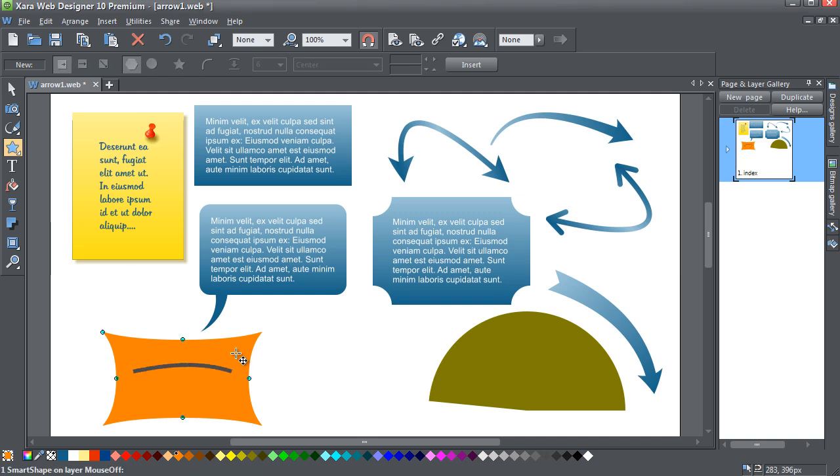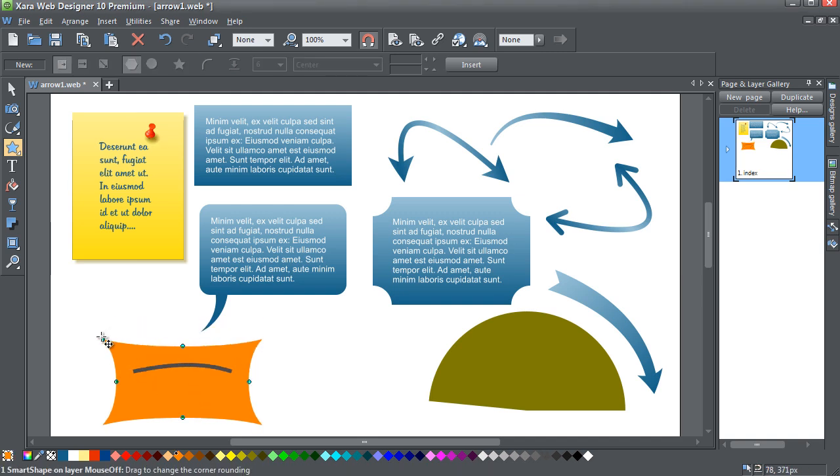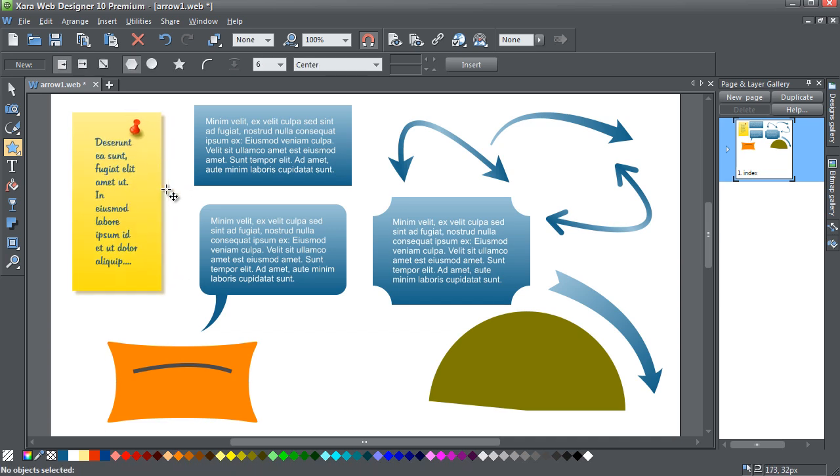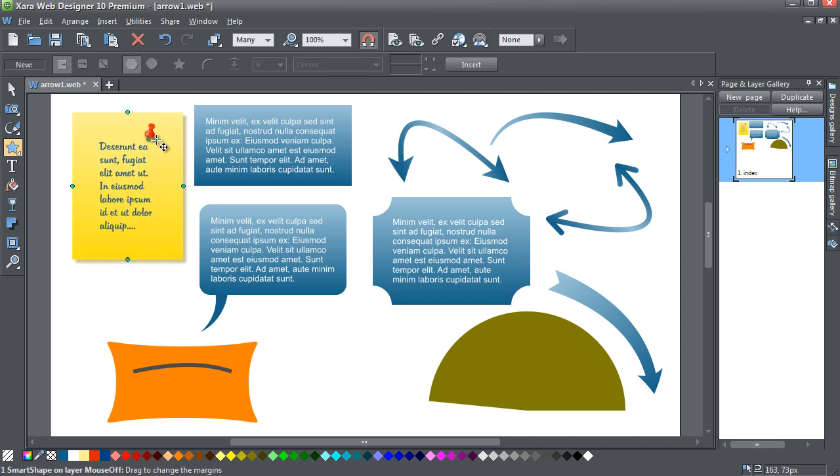If you want an easy way to create great looking shapes that look as though they have been designed by a graphics professional, then take a look at the Smart Shapes selection.